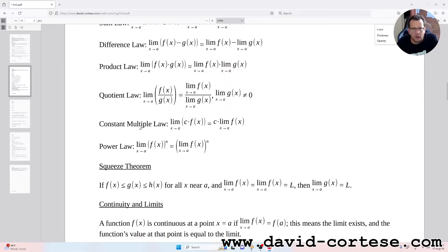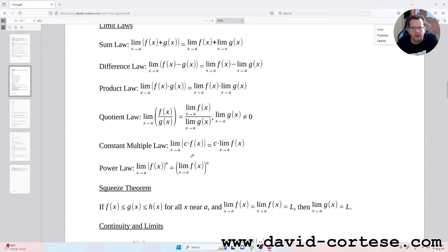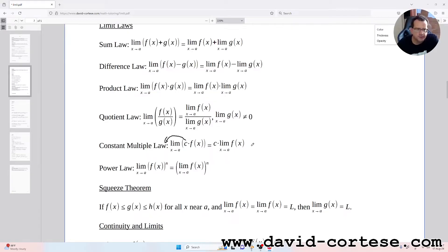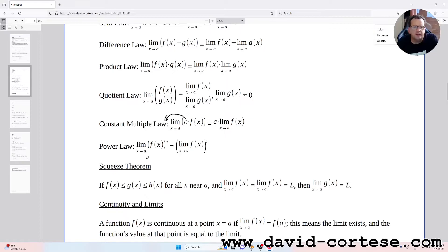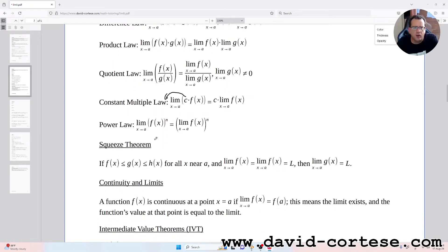The constant multiple law states that the limit as x tends to a of c times f(x) is equal to c times the limit as x tends to a of f(x) — we can bring the constant outside. The power law states that the limit as x tends to a of f(x) raised to n is equal to the limit of f(x) raised to n.